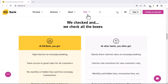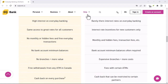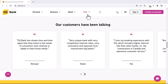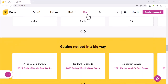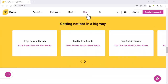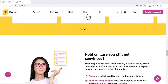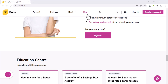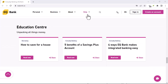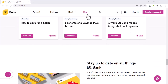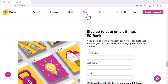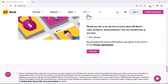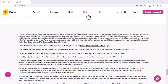You can withdraw money from EQ Bank up to $10,000 per day. If you need to withdraw more than $10,000 per day, you'll need to contact EQ Bank Customer Service. You can also withdraw money from EQ Bank by using a pre-authorized transfer, a bill payment, a check, or a wire transfer.